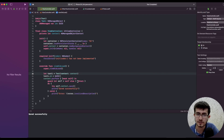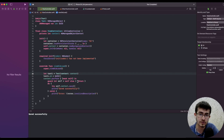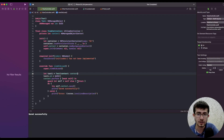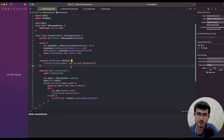Before we dive into the topic itself, let's discuss what an anti-pattern is. We all know that a pattern is a solution to a commonly occurring problem that leads to great results. However, an anti-pattern seems to work well and seems to be a solution to a problem, but it leads to negative consequences instead of delivering great results.